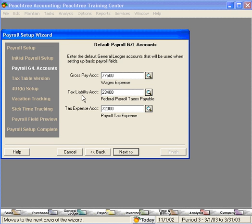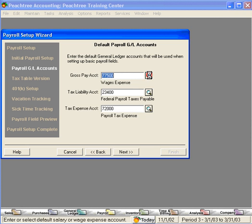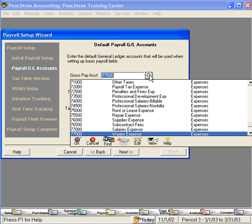Here, Peachtree determines the proper accounts to use when we run payroll. If you need to change any of these accounts, simply click on the magnifying glass and select another account. These are the default accounts to be used in payroll.